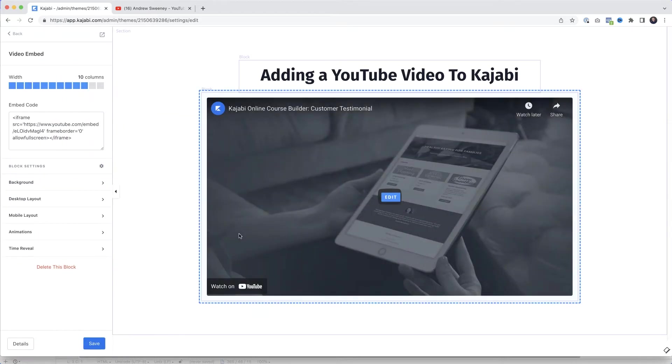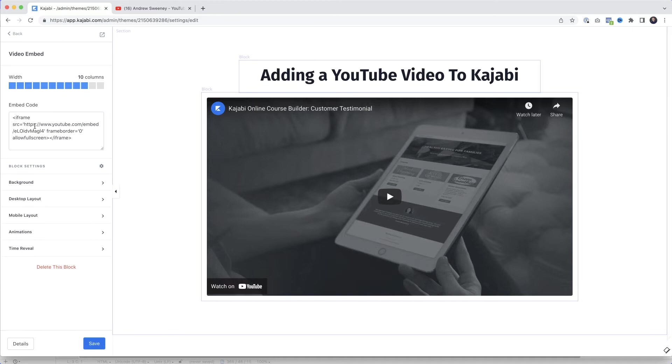Up here Kajabi has given us a placeholder and then here is the embed code. This is what we need to change. What we're going to need is the embed code from YouTube. Not the URL of the video. That won't work.